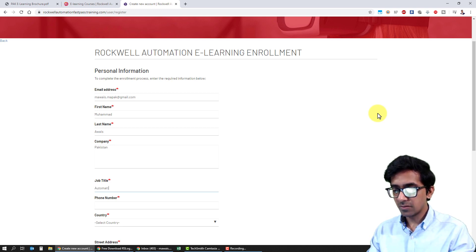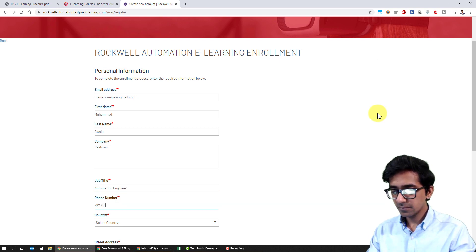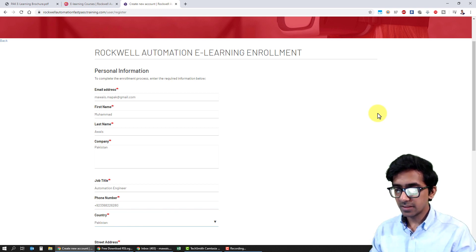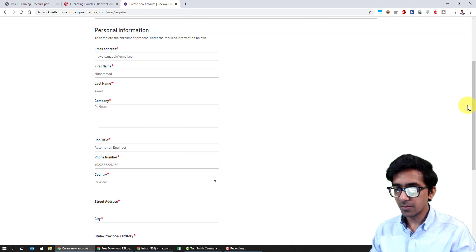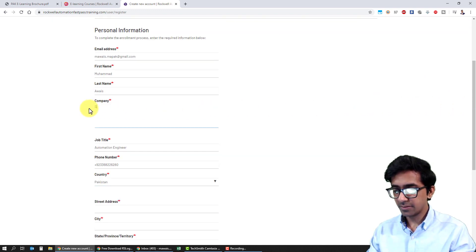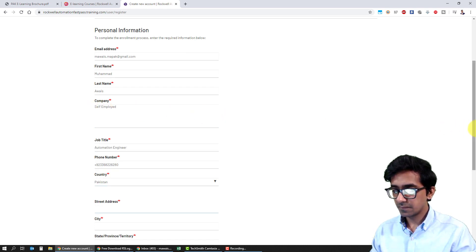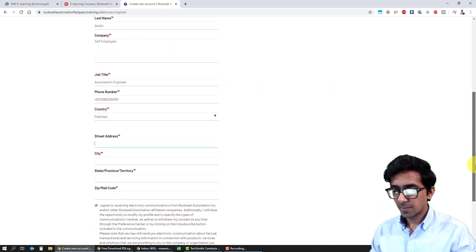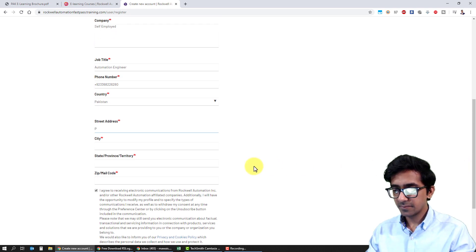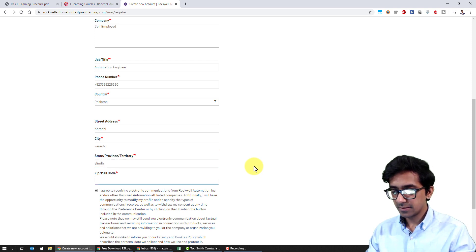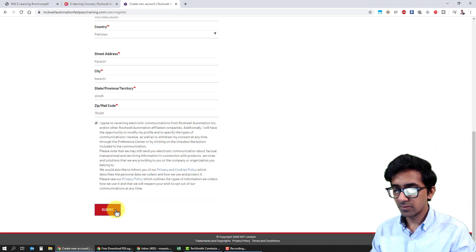I'm writing here Automation Engineer. I'll write my phone number here. It's asking for my country again — it was actually asking for my company over here. And here I'll write my city and click Submit.